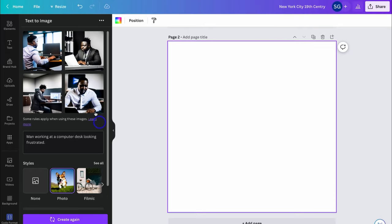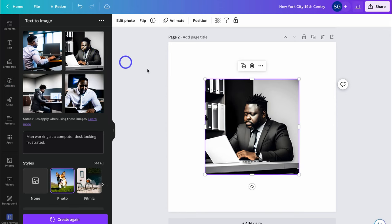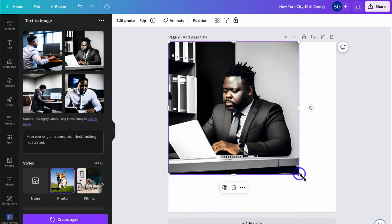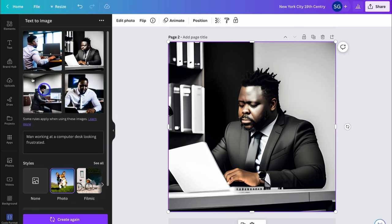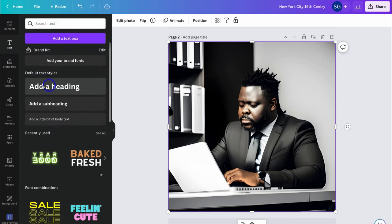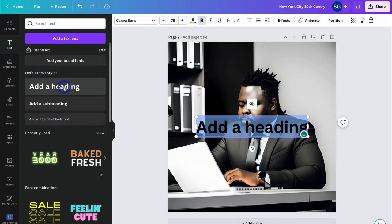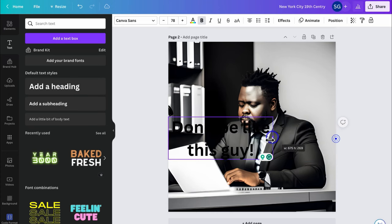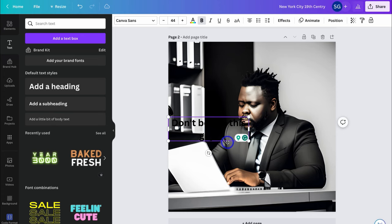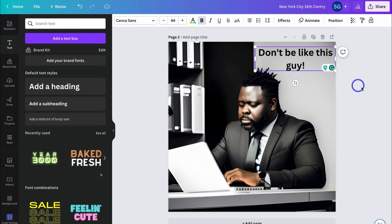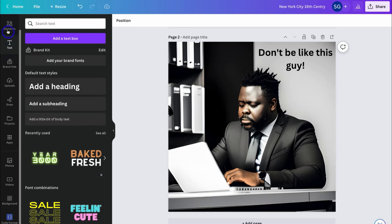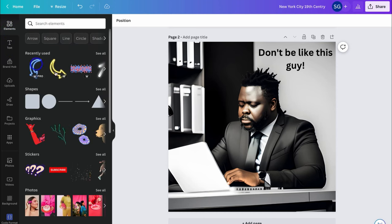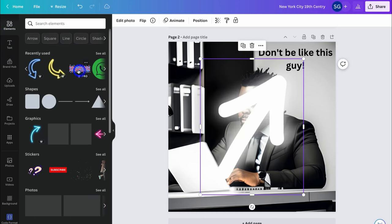I actually like the look of this image here, so I'm going to click on it and drag the corners up. Now I want to navigate up to Text — I'm going to add this simple heading and type 'Don't be like this guy.' I'll resize this text element and place it up here.